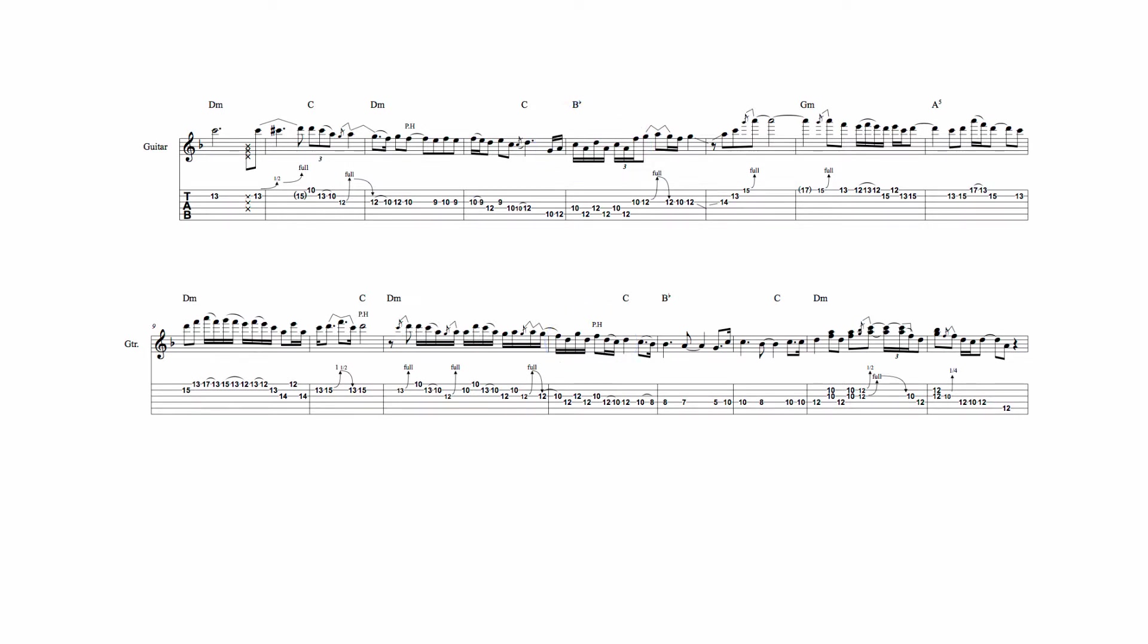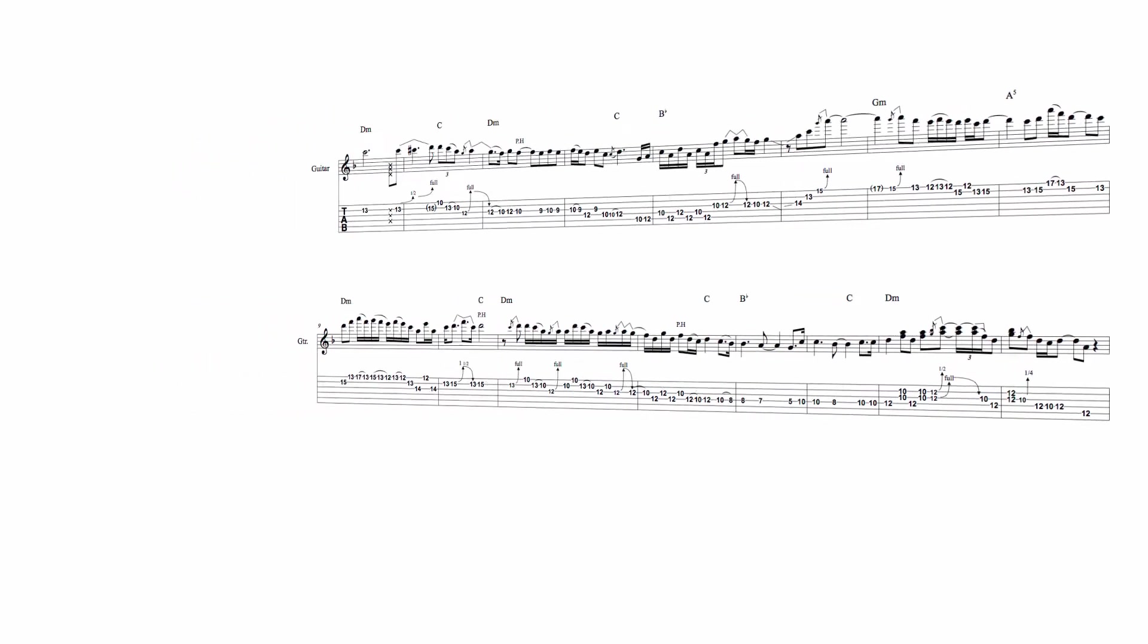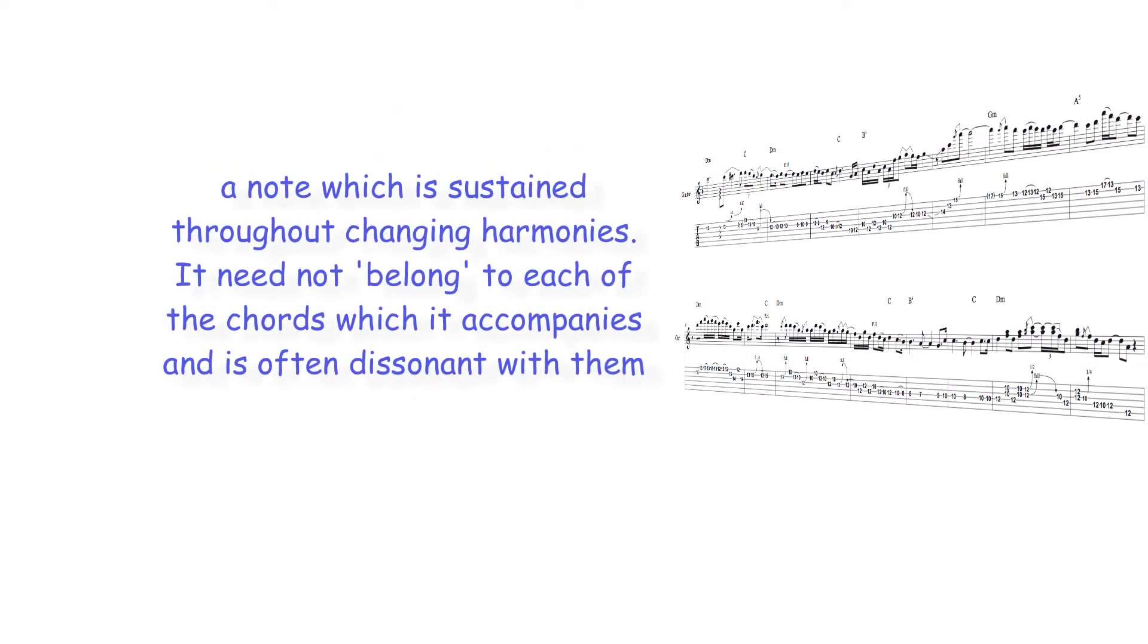According to the Associated Board of the Royal Schools of Music, a pedal point, or pedal, is a note which is sustained throughout changing harmonies.